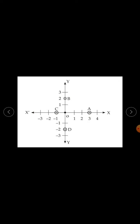This is the x-axis and this is the y-axis. Point A is on the x-axis, so its x-coordinate is 3 and y-coordinate is 0. For point B on the y-axis, x-coordinate is 0 and y-coordinate is 2. For point C, x-coordinate is minus 1 and y-coordinate is 0. For point D, x-coordinate is 0 and y-coordinate is minus 2.